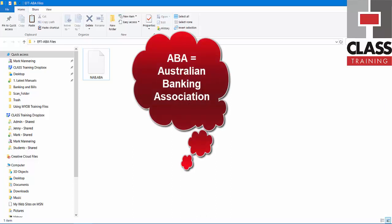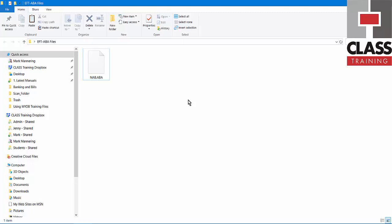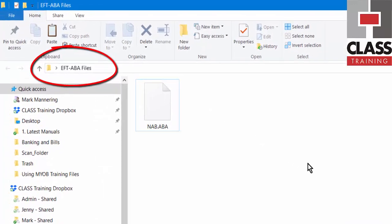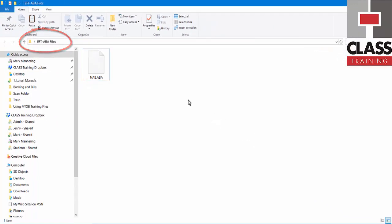I've already generated and saved my ABA file out of my accounting package. Depending on the accounting package, it will name that file according to your bank name or according to the date you're creating the file. I normally create a folder called EFT ABA files that I keep on the desktop, as you can see here.